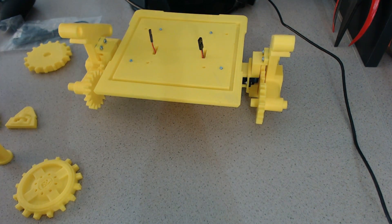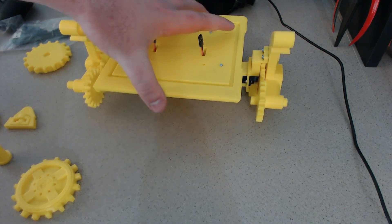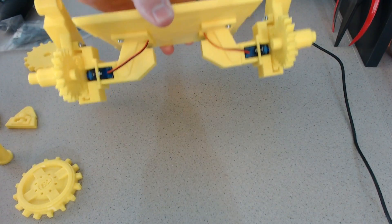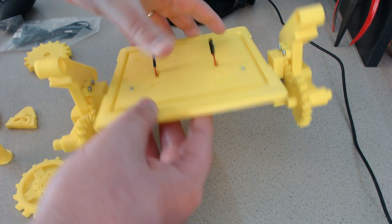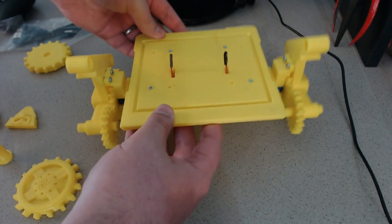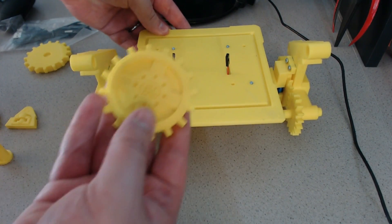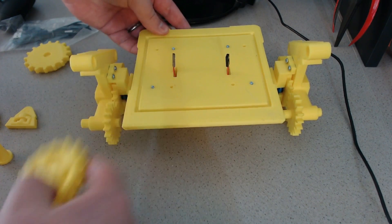All right, guys. Well, here we have the base of WALL-E. And it's pretty much fully printed. I don't have all the wheels and stuff printed yet, but you can see one of the wheels there.